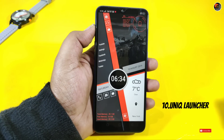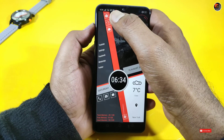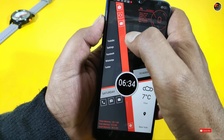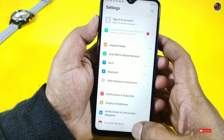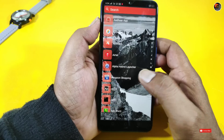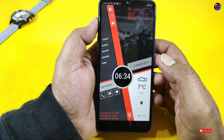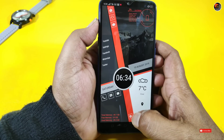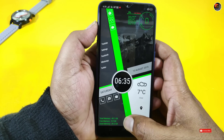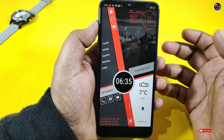This is my Unique Launcher — my favorite. I used to use it. You can use shortcuts to search on YouTube, Facebook, and WhatsApp. I will tap the settings — this is a shortcut to the Play Store, Play Music, and Camera. You can set the theme color from settings. If you want to change the background color, you can do so easily from the home screen.